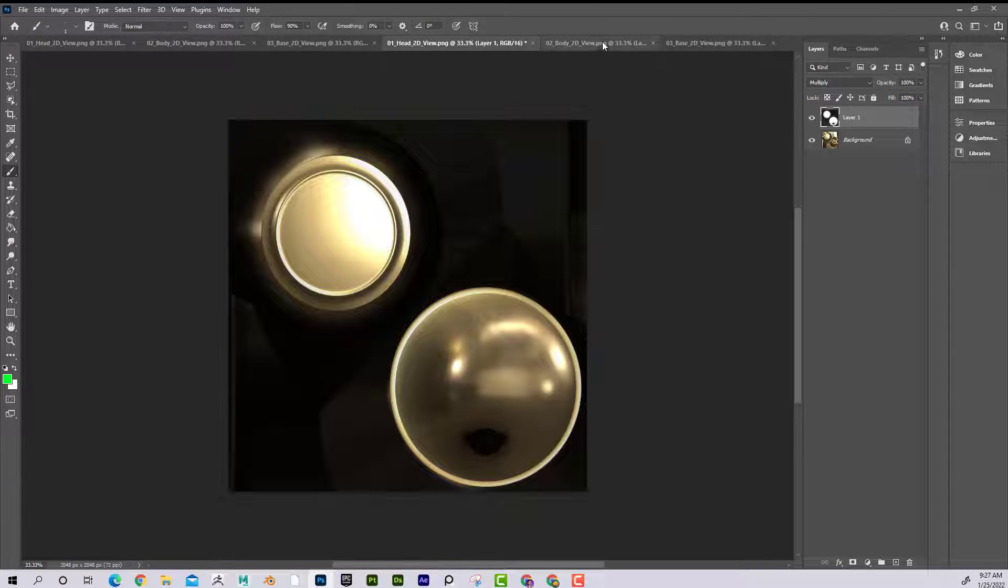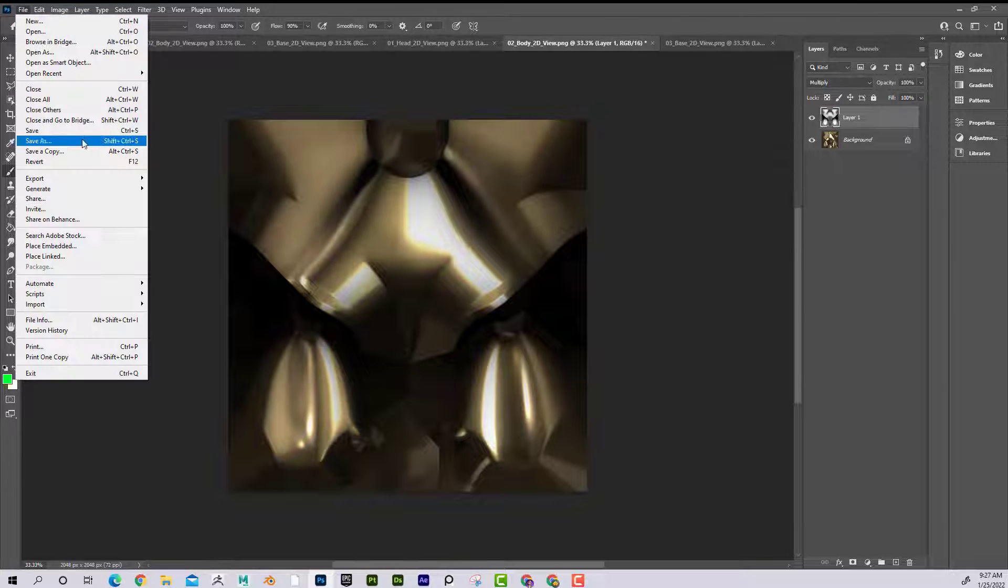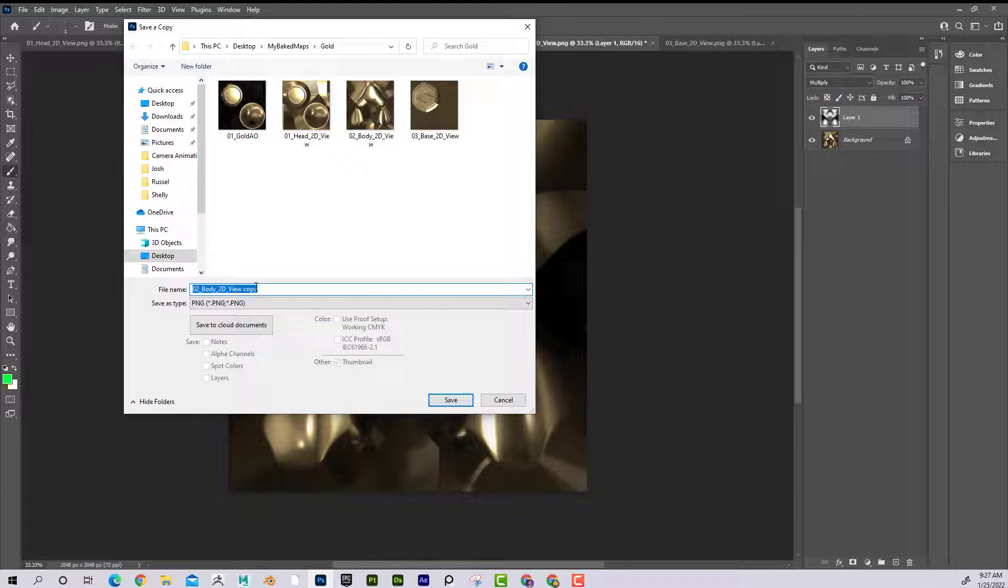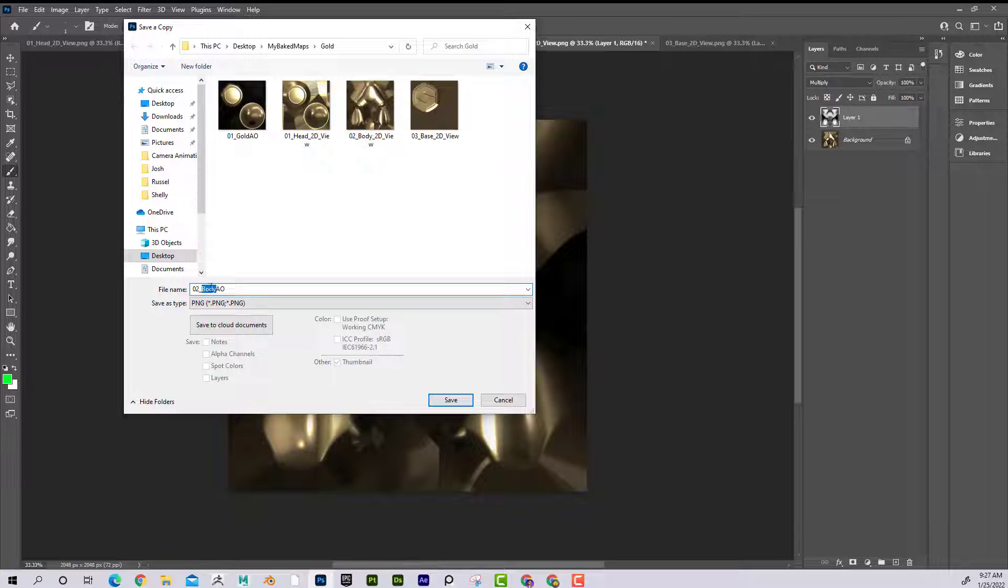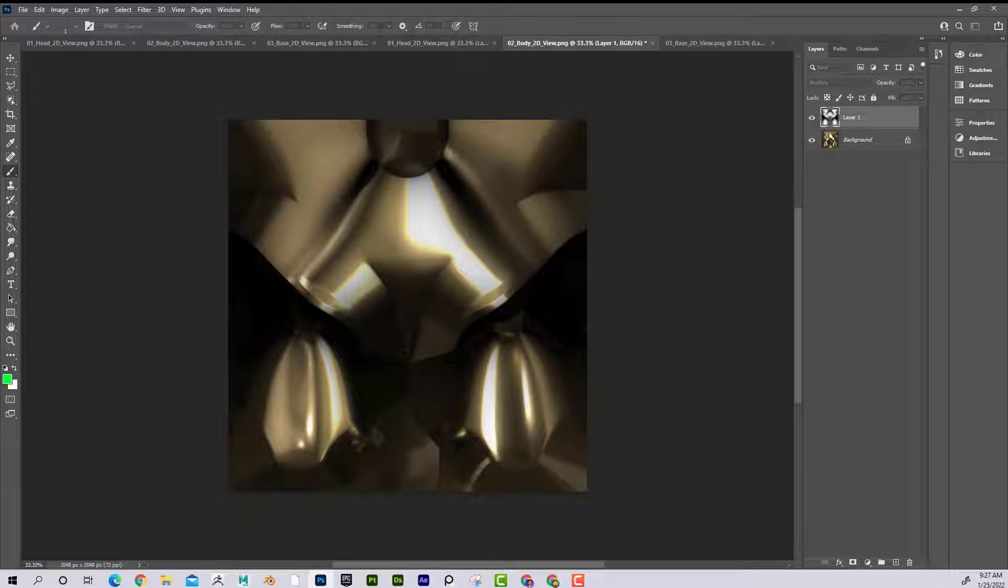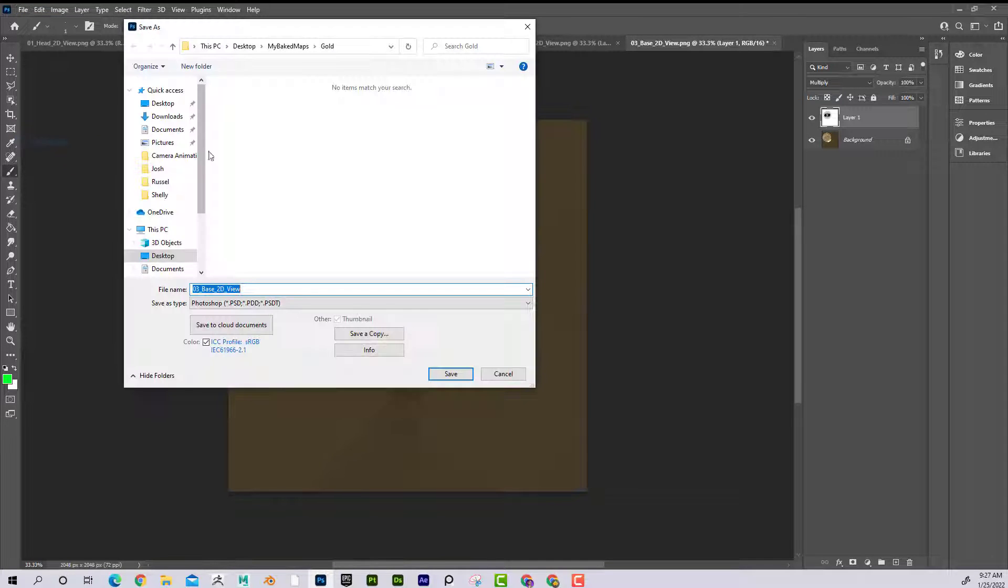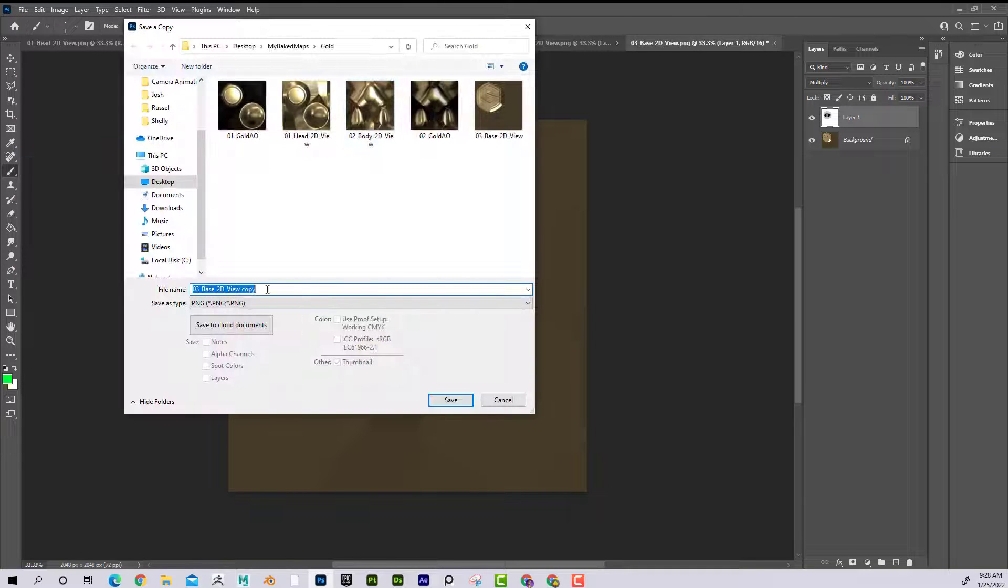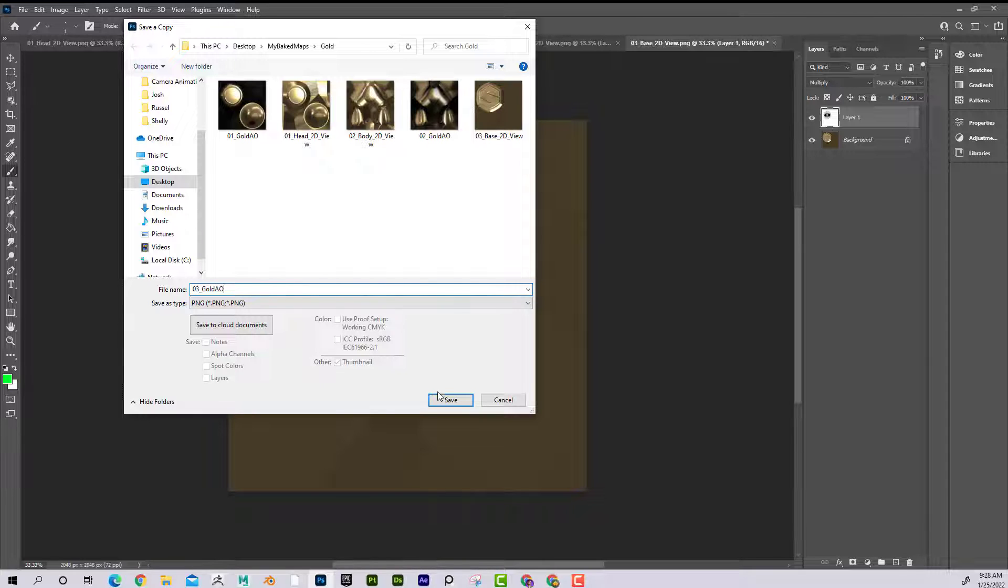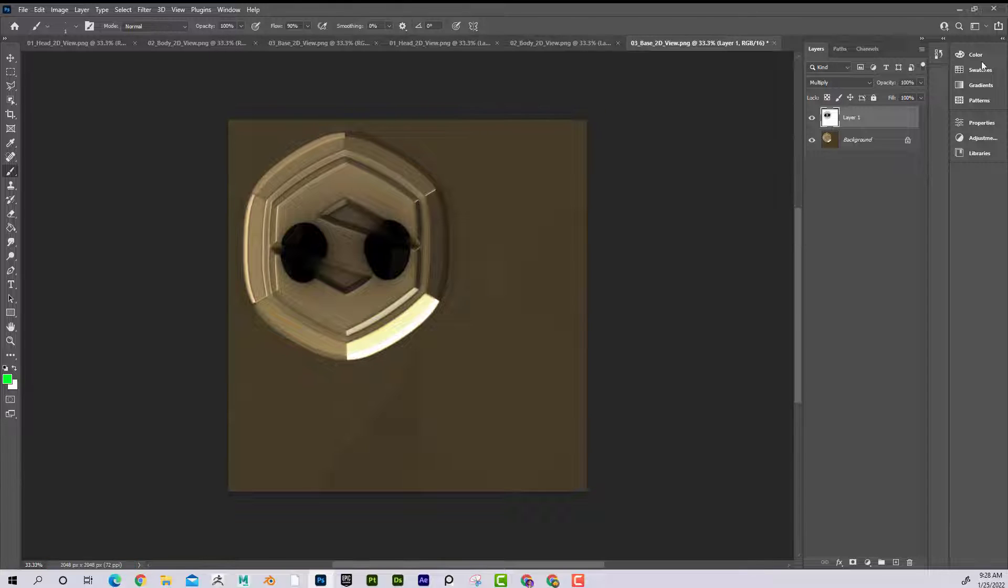And then I'll go to the body. Save a copy. Body AO. Excellent. And last but not least, if I come here, File, Save As. Oh. Gold AO. Excellent.